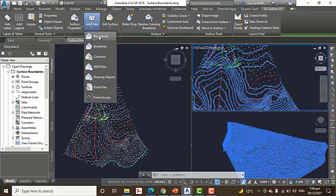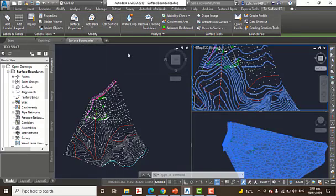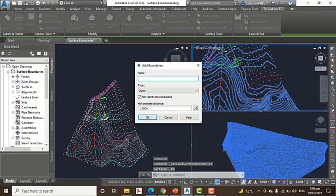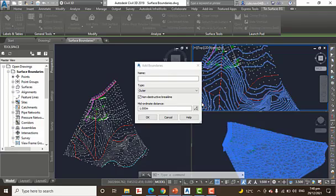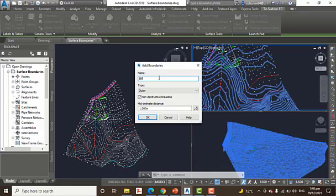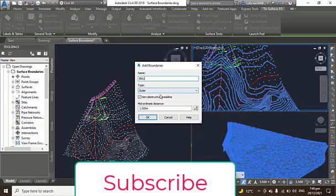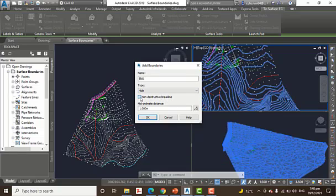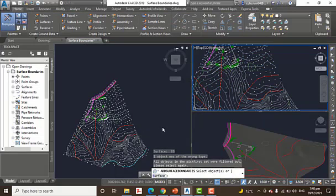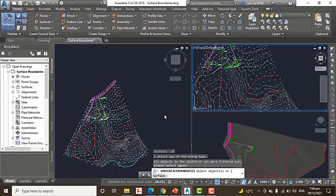Step number three: enter BLD1 as the name. It's for building one, that's why I'm writing BLD1. Select Hide as the type. Here we have Type, and we will select Hide as the type. Make sure the box next to Non-Destructive Breakline is checked. It's already checked; if not, you can check that. And then click OK.